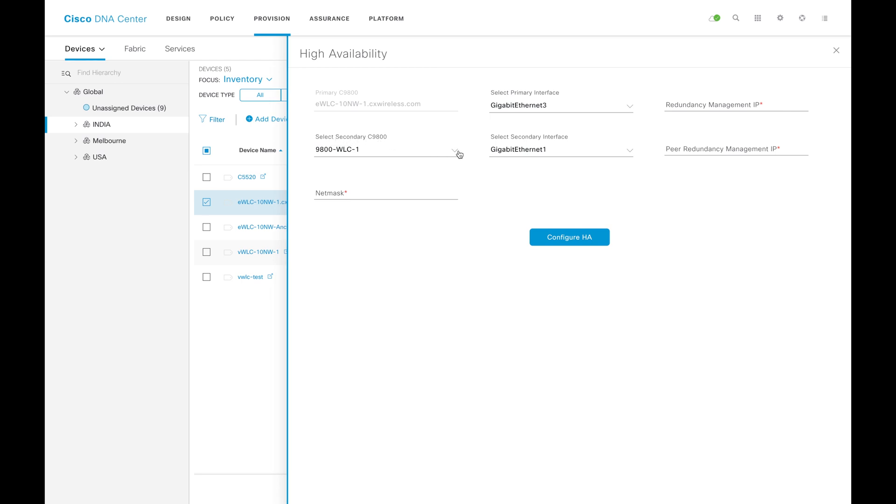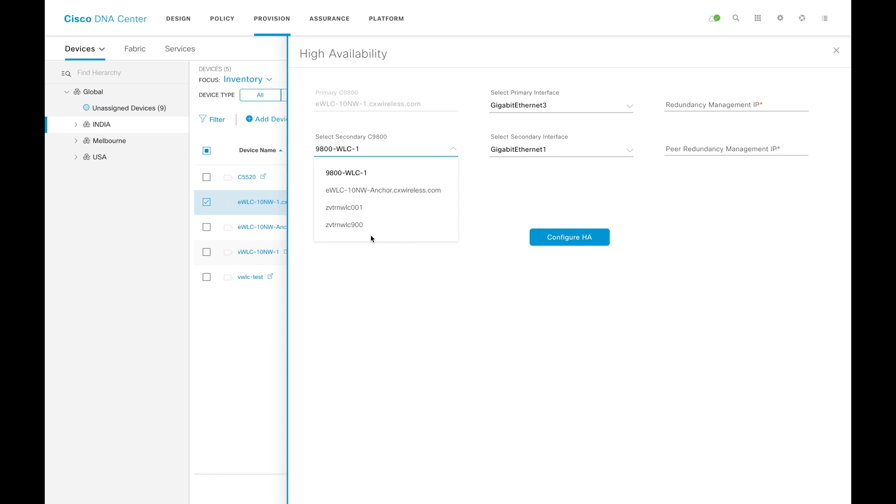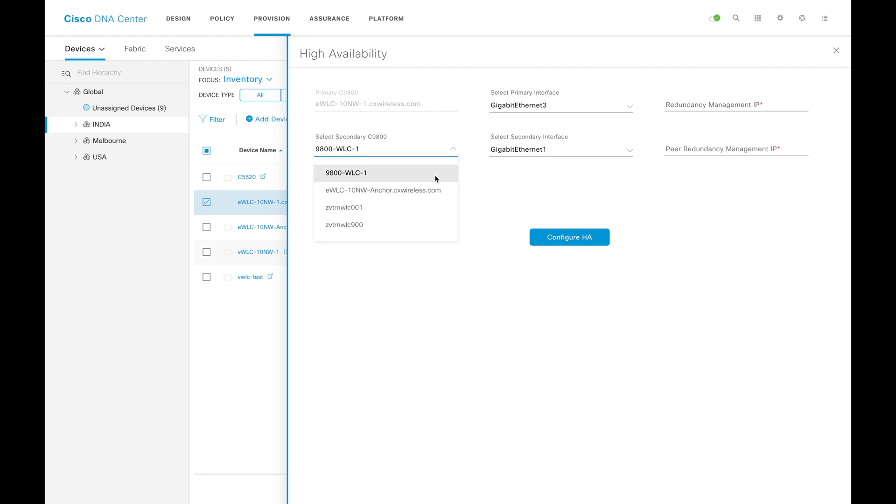Here under this, you can see all the WLCs that is available on DNAC that is actually matching the requirement of the first primary. In the previous example, you saw that there is nothing matching with that platform. Here you can see we have four combinations. You can select any one of them.